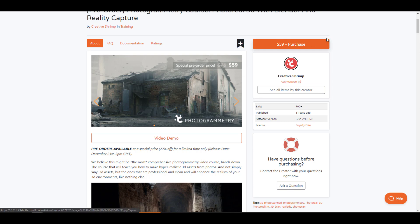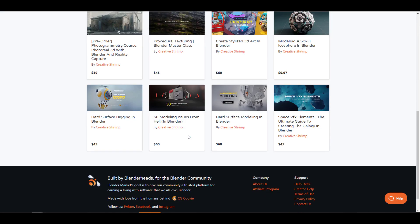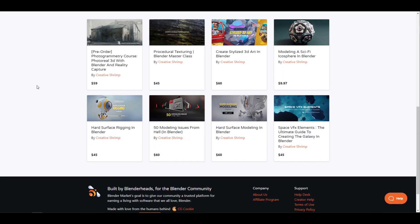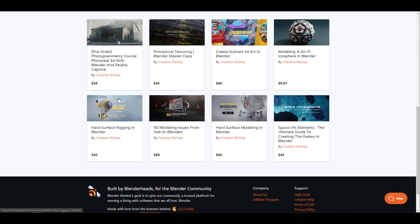And if you would like to get even more stuff from the folks at Creative Shrimp, they do have tons of master courses that include procedural texturing, creating stylized 3D art, all the way to hard surface modeling. You can also find tons of tips and tricks with the courses that you'll be getting here.